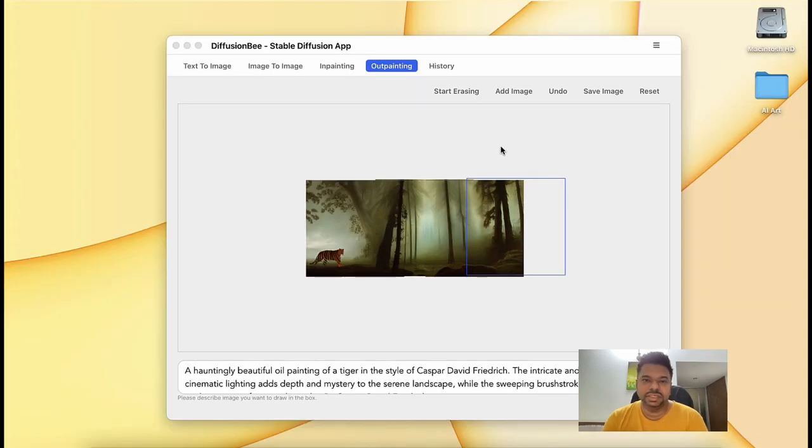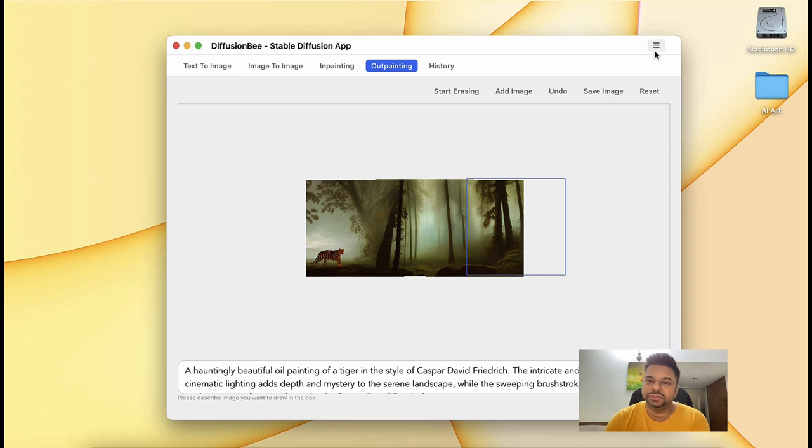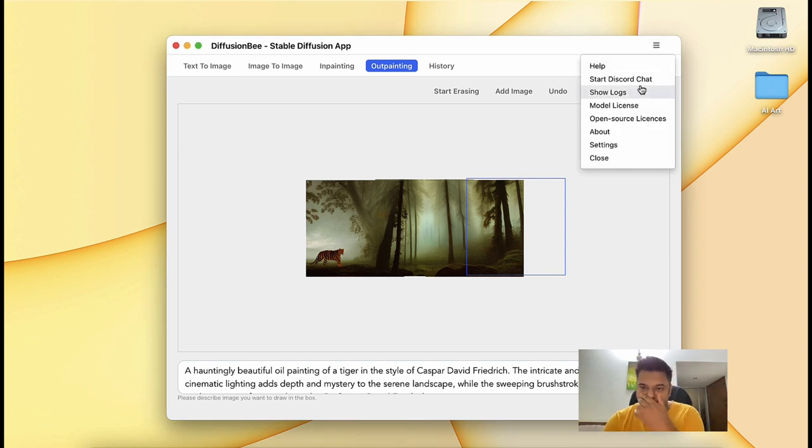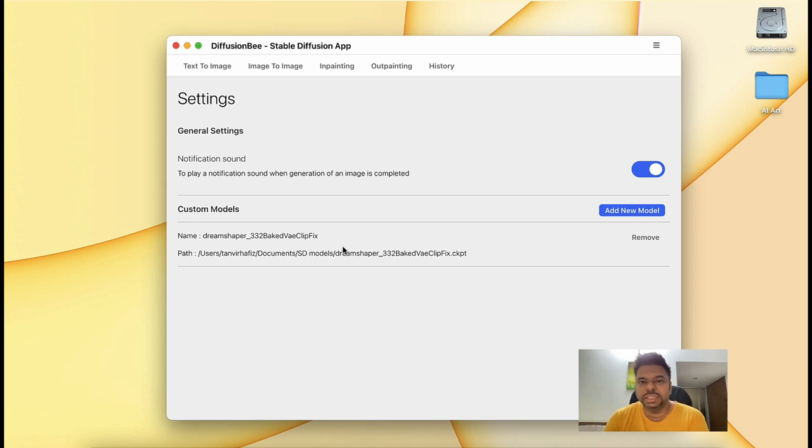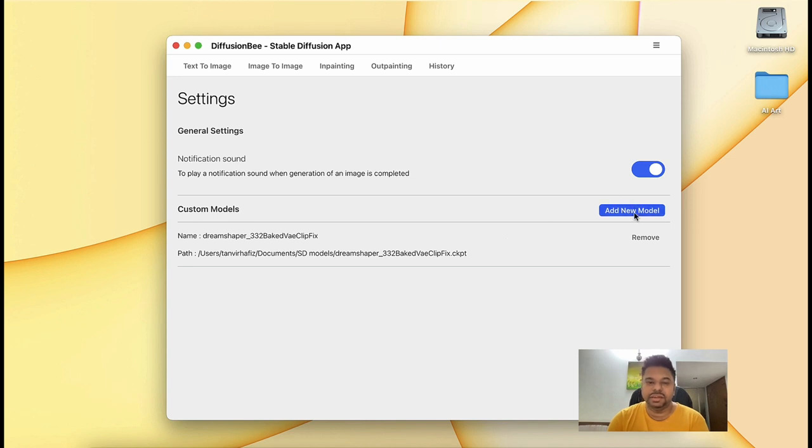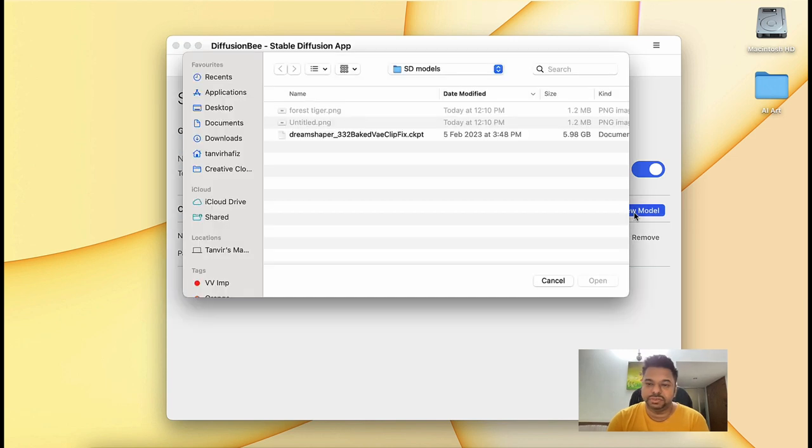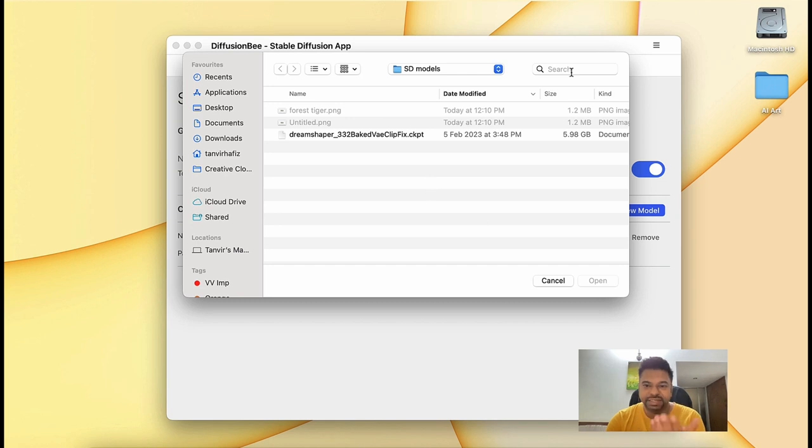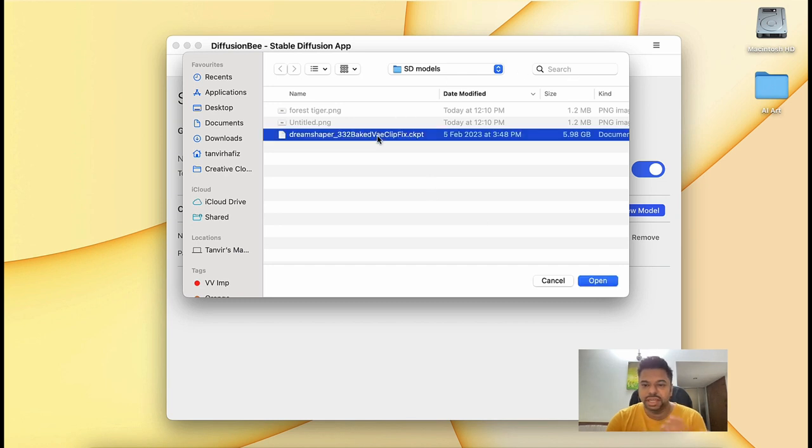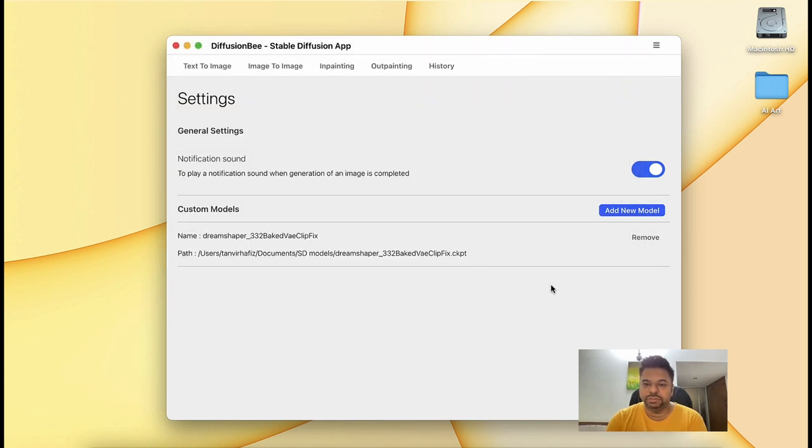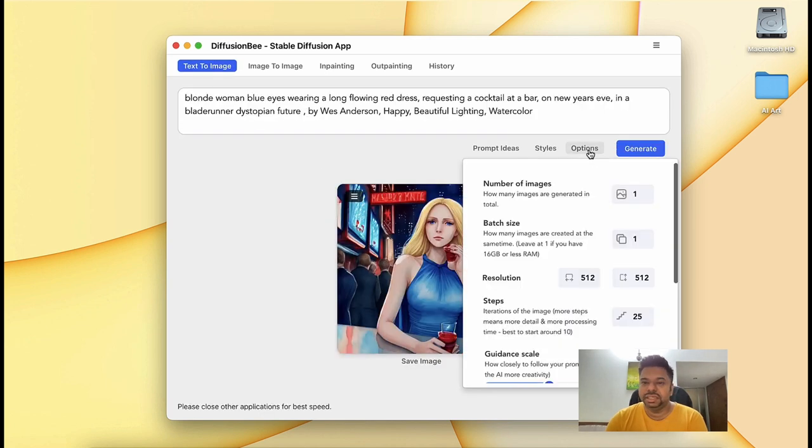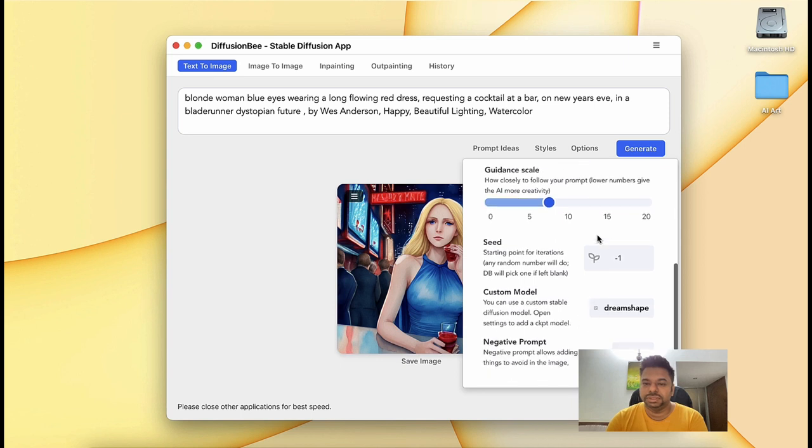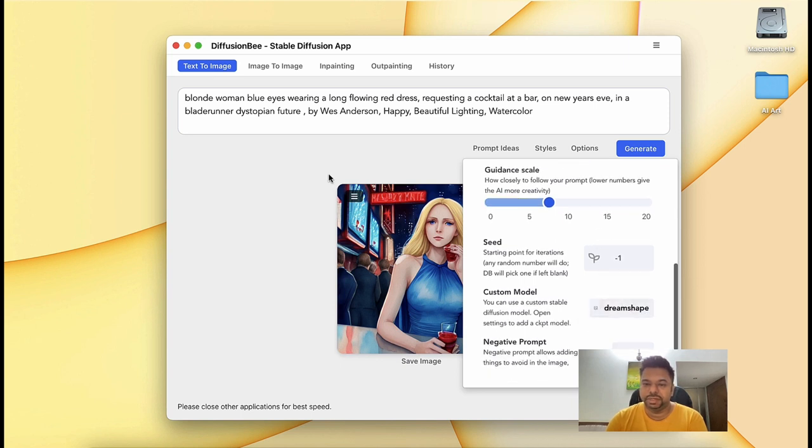So the final thing I'm going to show you is how you can actually add custom models. For that, you have to go here, and you can go to settings here. You can actually add new models. You can download your models and keep them anywhere on your disk. For me, I have placed this in the SD model folder, and I've added it from there. You can just add model and go to this folder, add any other model, and then open, and it will be added. This way you can add multiple models. When you're creating an image, you just go to options and select your custom model from here.